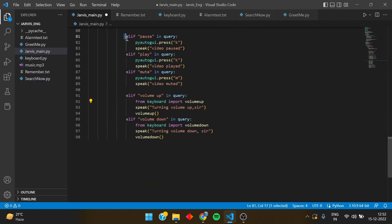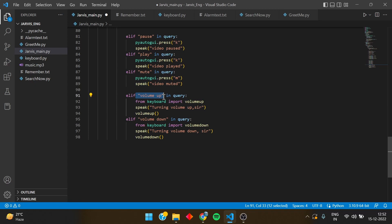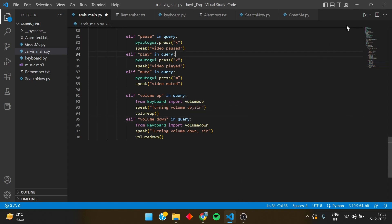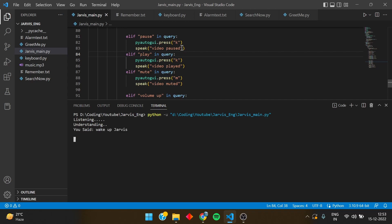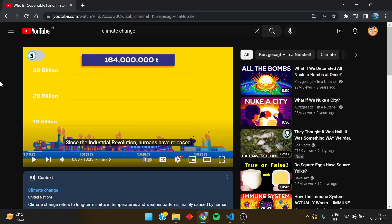So going back to the Jarvis main, we have made play, pause, mute. It is not much to explain, so I am just going through the code. So this is volume up, volume down. So let's test it. Okay, so let's run it. Wake up Jarvis. Good morning sir, please tell me how can I help you. I've opened the video. Play the video.